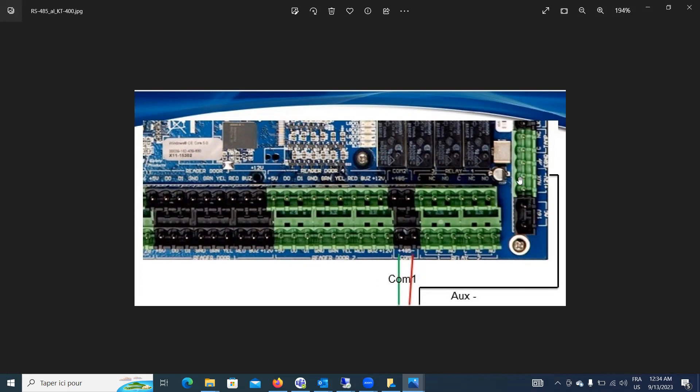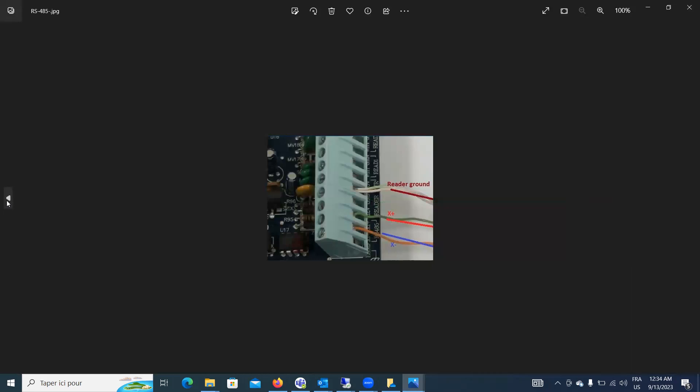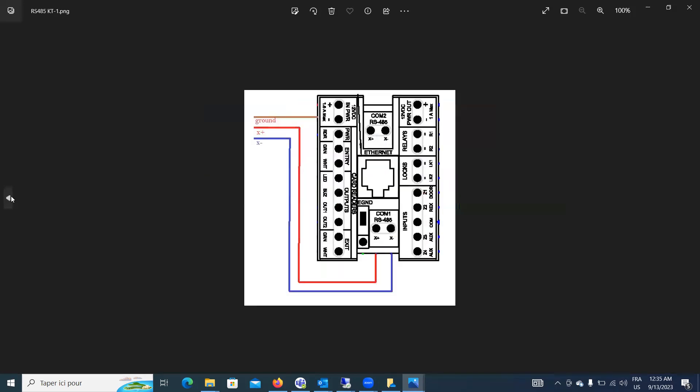So X plus, X minus, and the ground. So based on which controller you have, for KT-400, you see that's the aux negative. Then this one is the KT-300 or 315. So you have X plus, X minus, X plus. You have the ground. That's the reader ground, the same ground where you connect your reader. It's the same ground you use for the reader cable, I mean ground. That's the one for the communication. I bring your attention to that because there is the electrical ground. Now, after that, for example, if you keep going, if you're going to keep adding KT-300, KT-315, same principle. You got X plus to X plus, X minus to X minus, and the ground to ground. Okay?